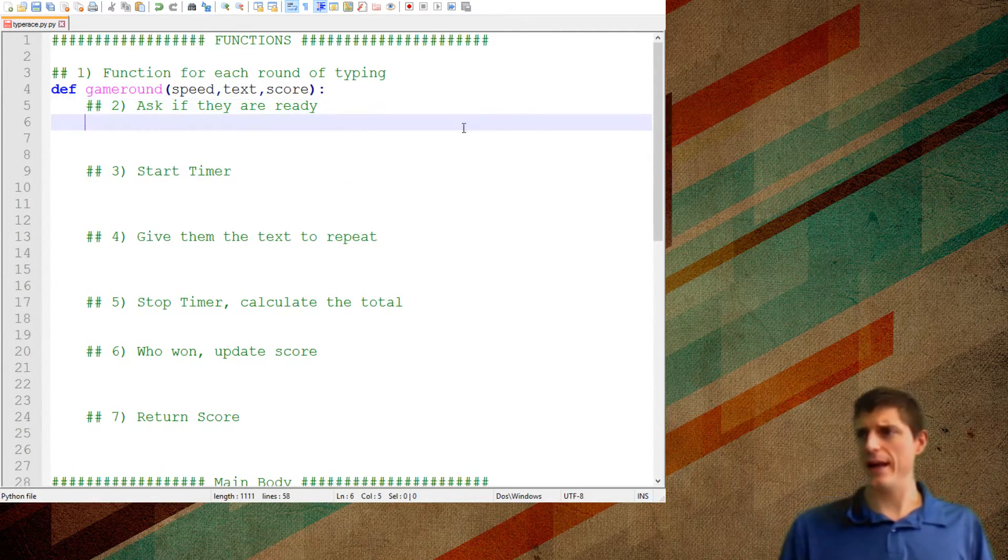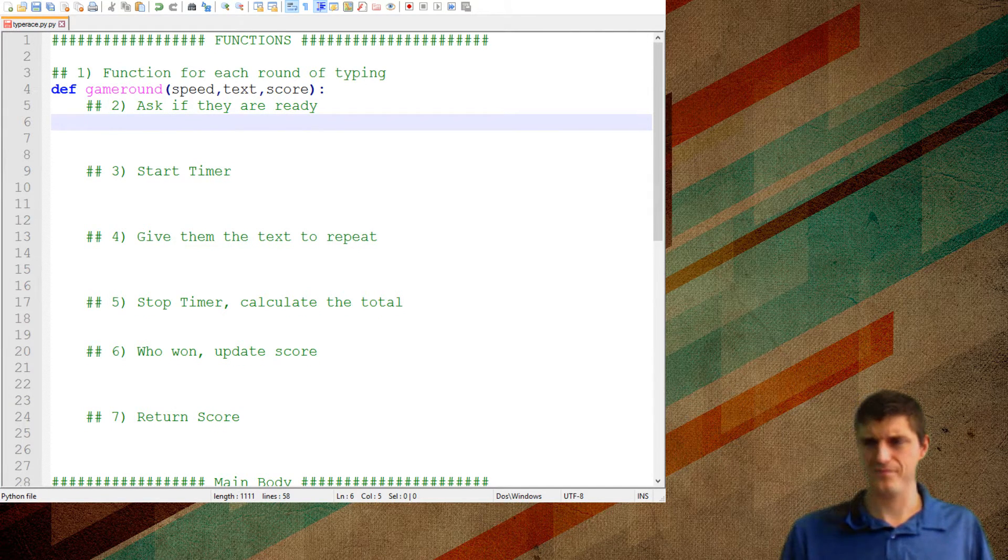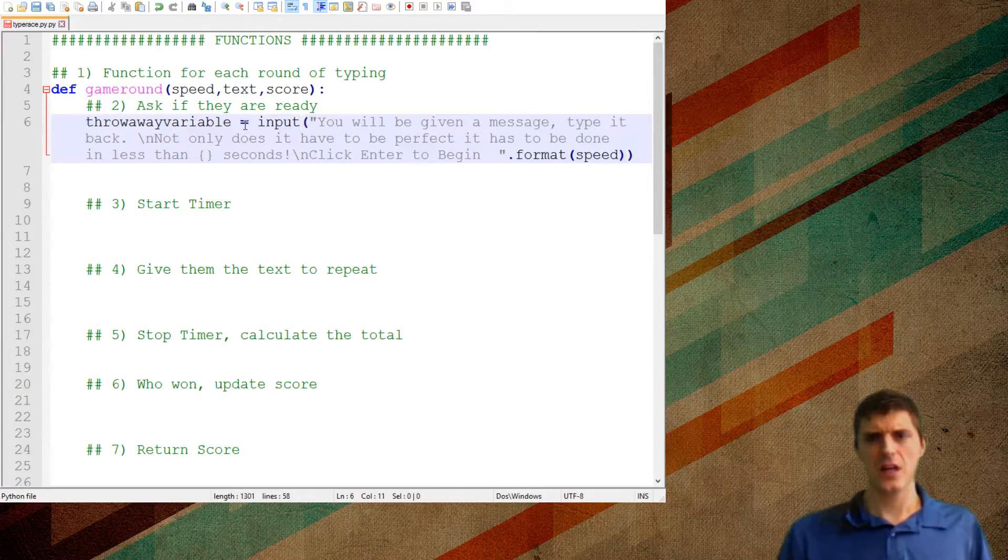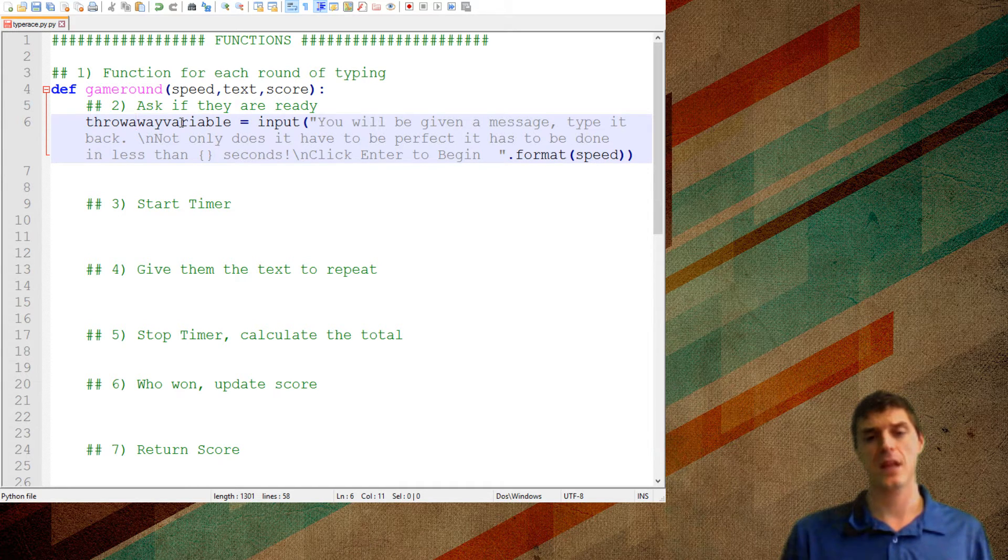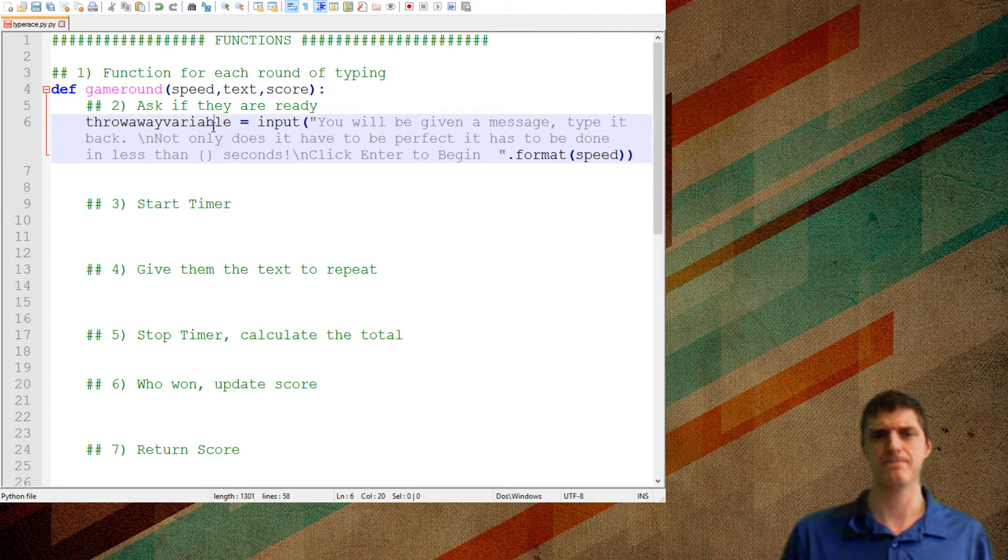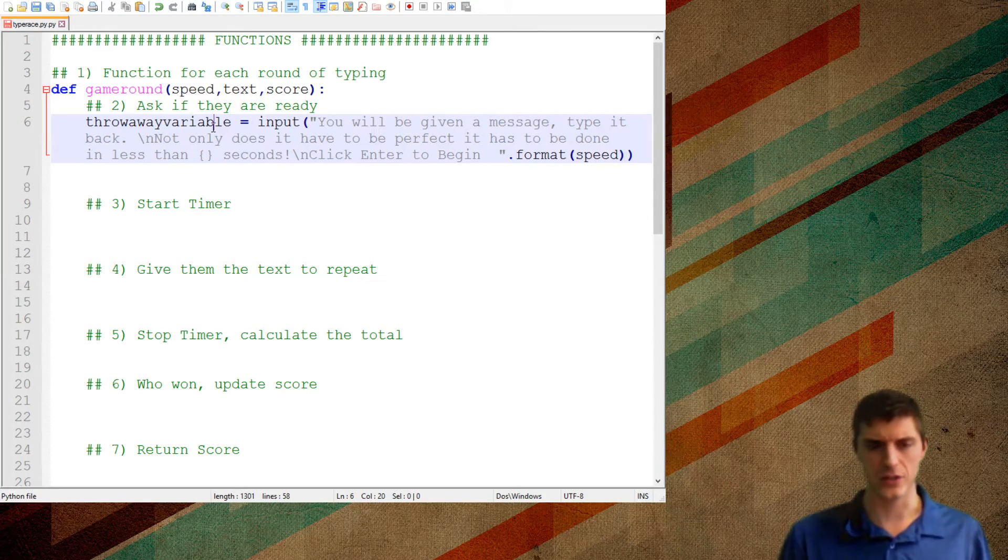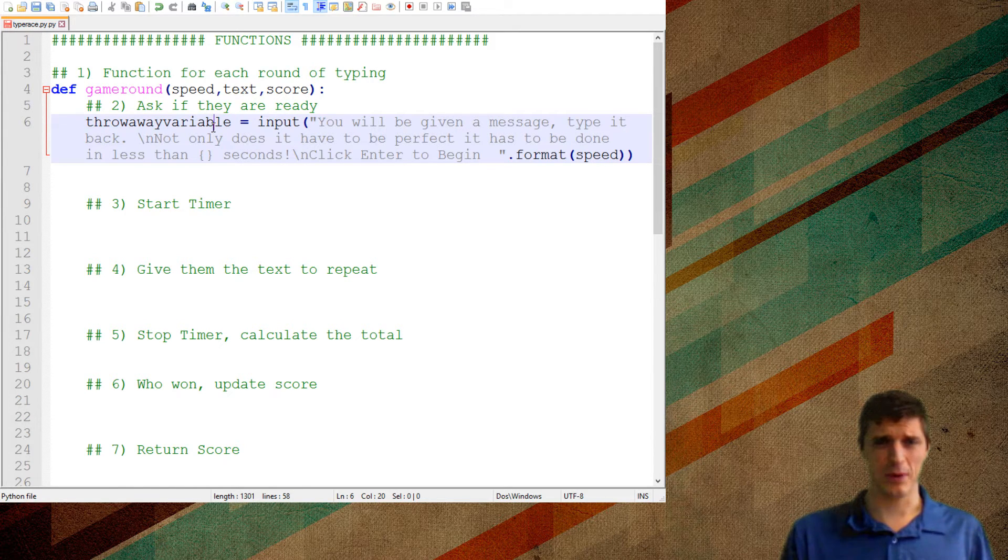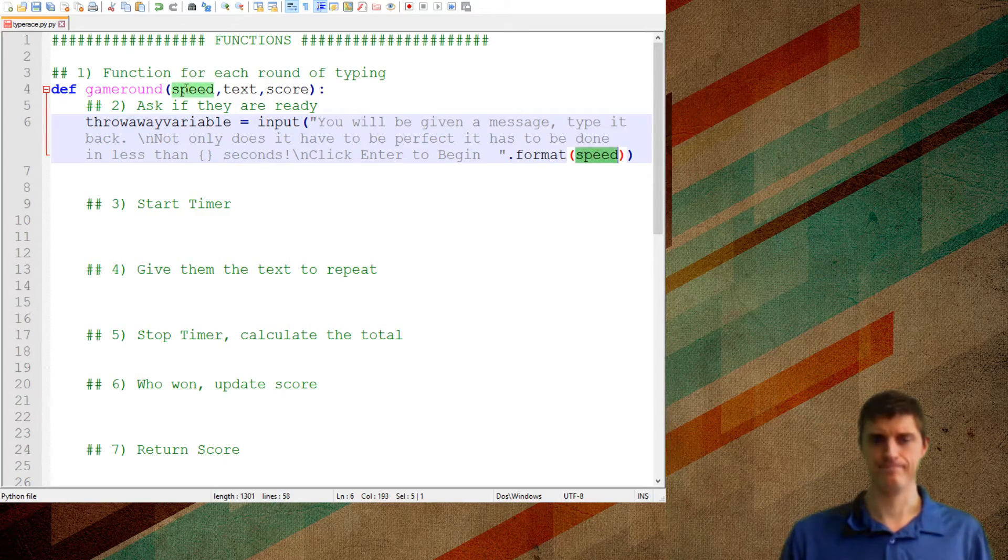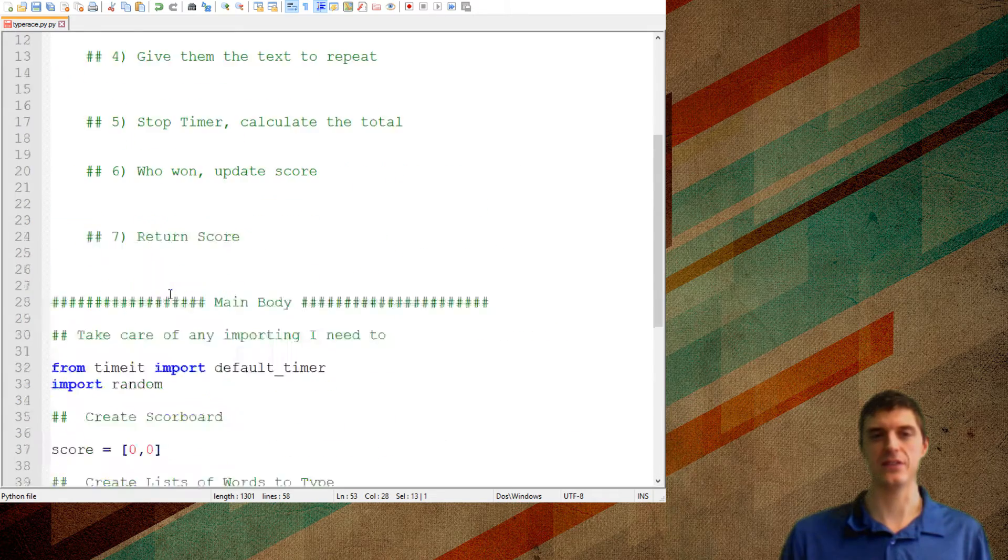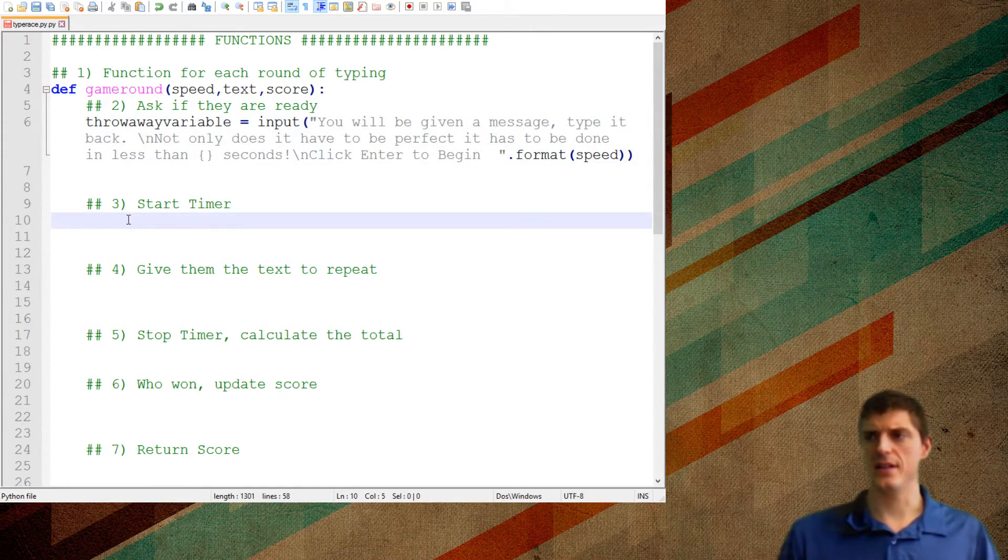So what will game round need then? Let's look how I defined it. Basically, all I need to know is the speed of how fast they have to do it, the text that they're shooting for, and the score. So I want to put those in this at that same order. So I want to give it the text speed. I want to give it the text to copy. And I want to feed it the score. Now, you'll notice that up here, I called this text speed and this speed. It doesn't matter.